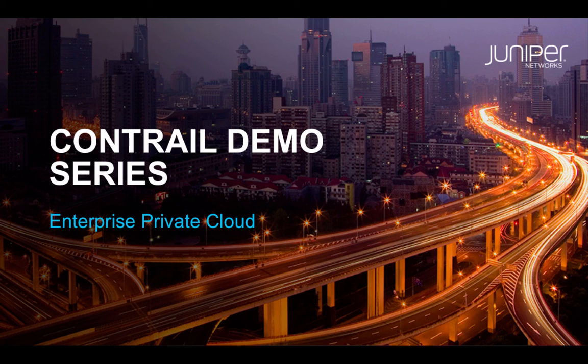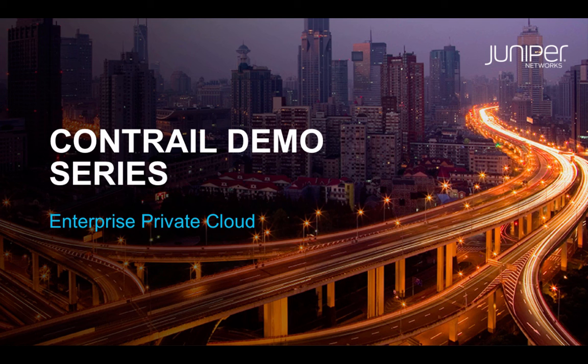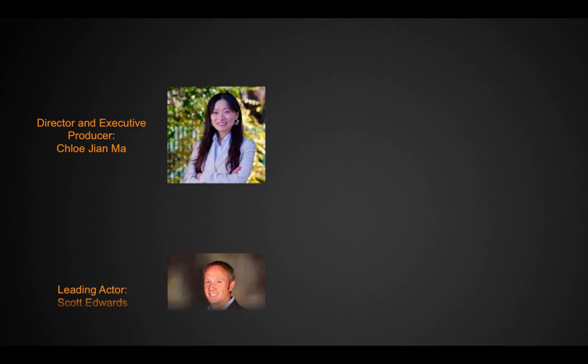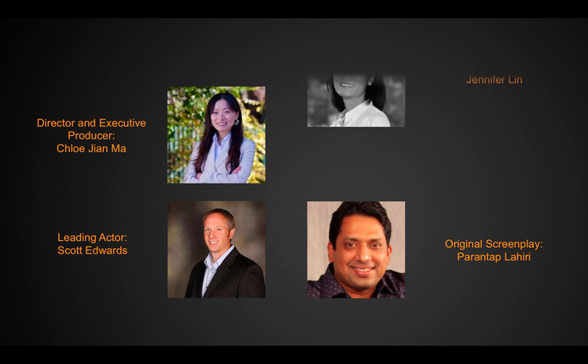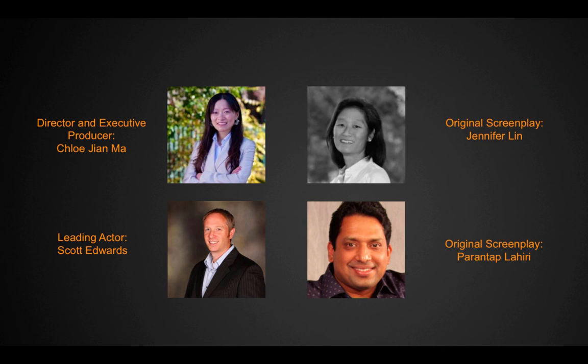Welcome to Juniper's Contrail product demo series. This demo showcases Contrail's network virtualization, dynamic service automation, and powerful analytics capabilities to help build elastic, open, and secure multi-tenant clouds.